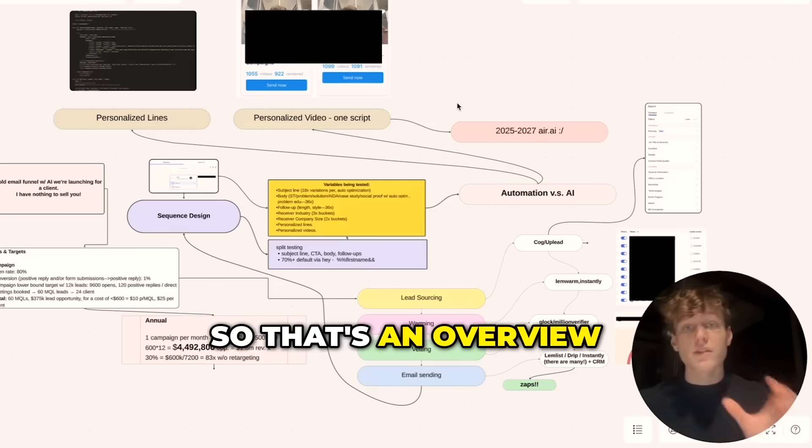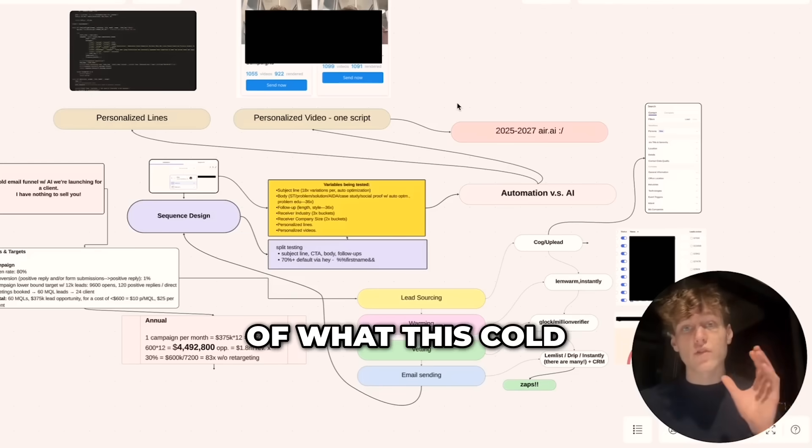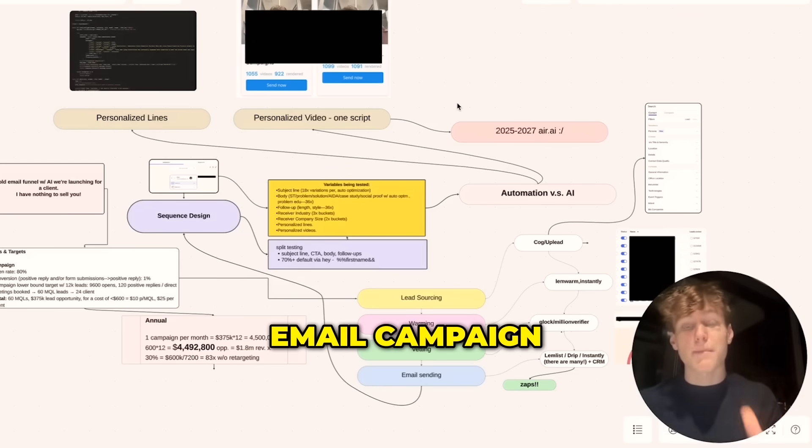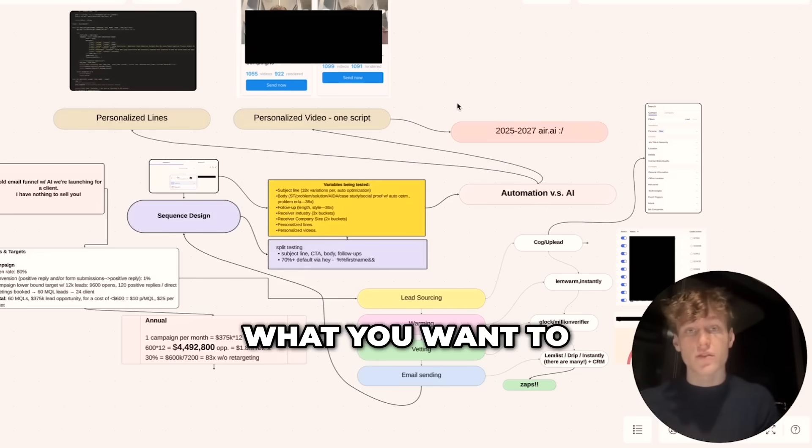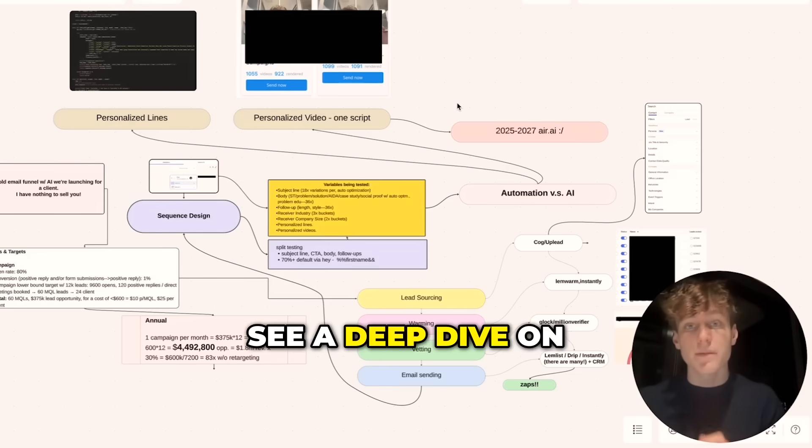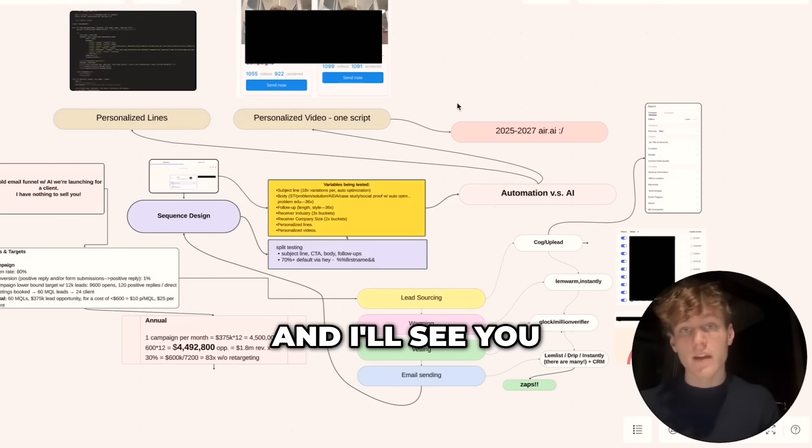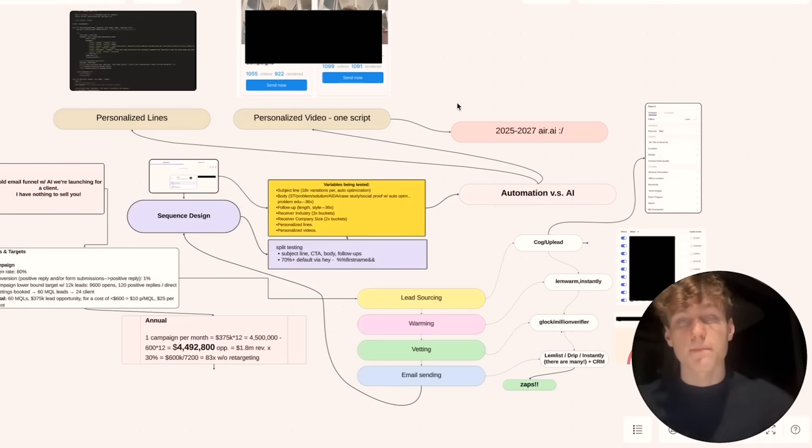So that's an overview of what this cold email campaign with AI looks like. Just let me know what you want to see a deep dive on, and I'll see you in the next one.